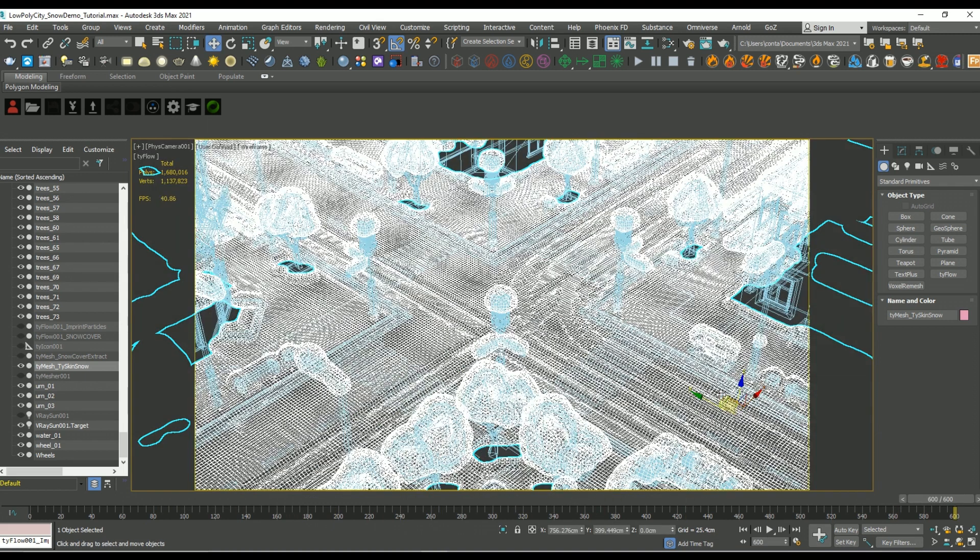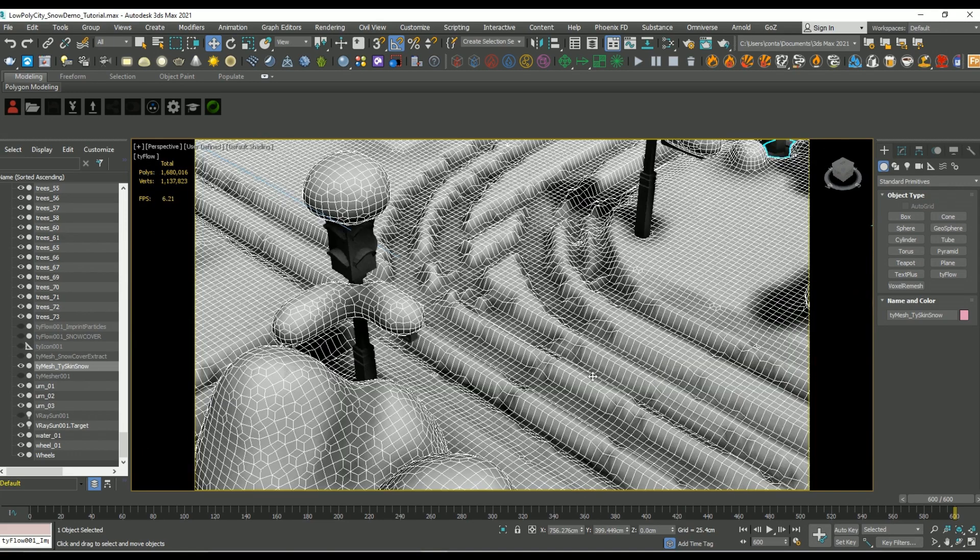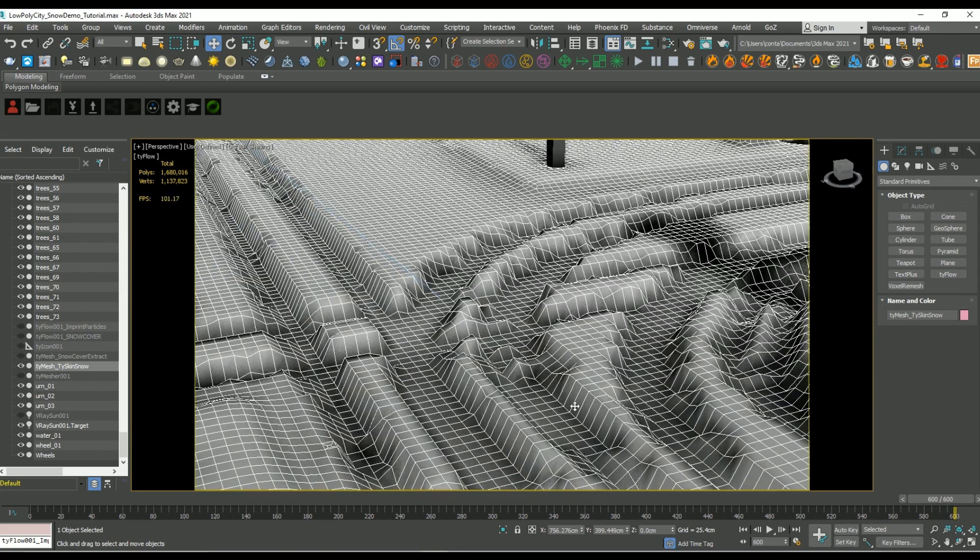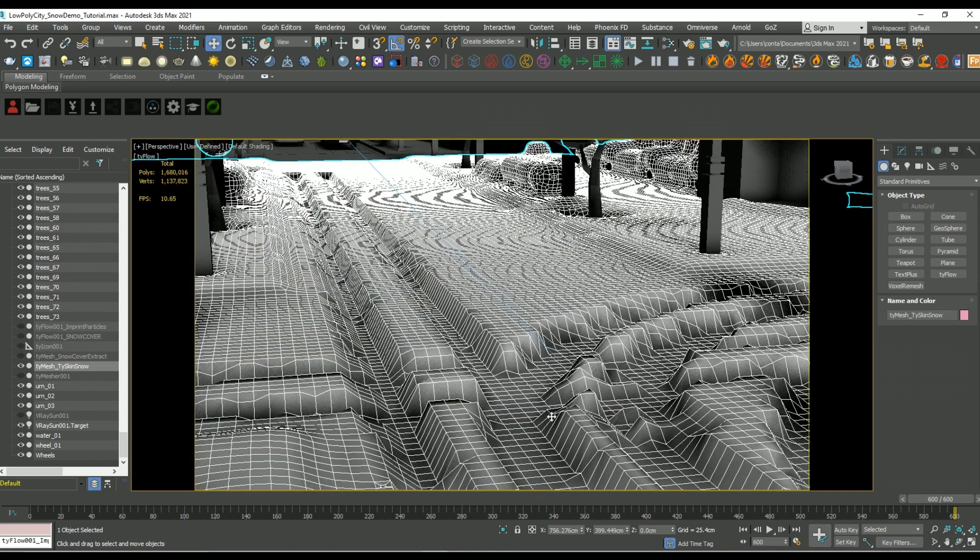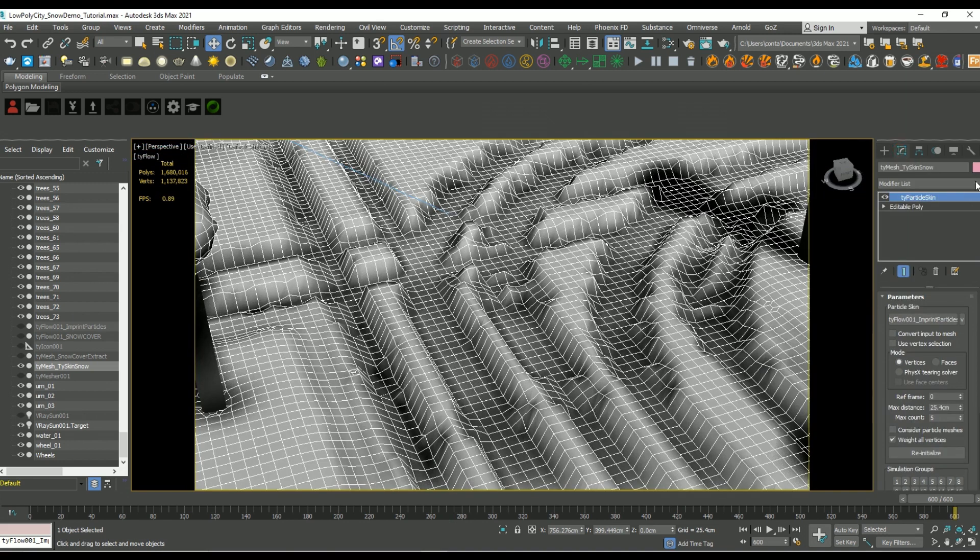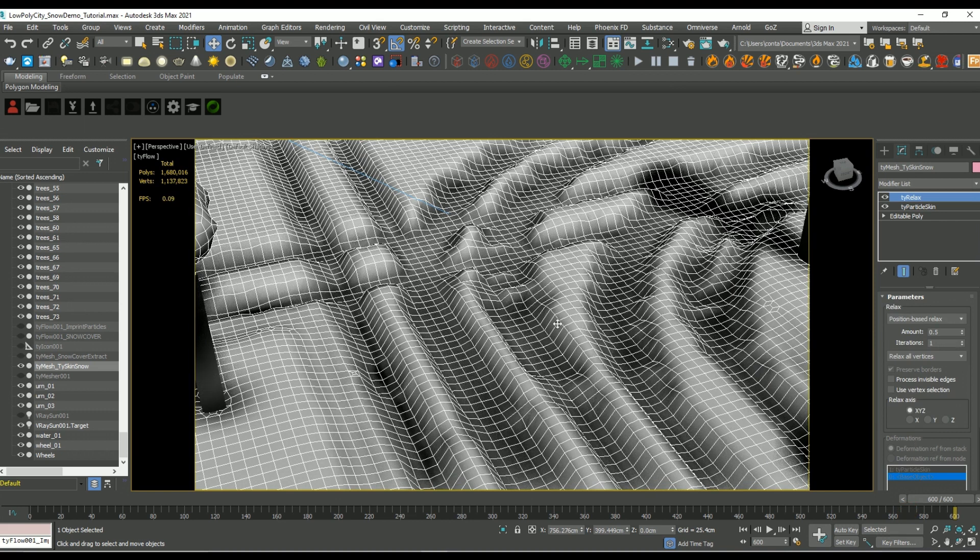So zooming in here though, you can see there is a bit of roughness to the mesh. So we're going to use a tie relax modifier on top of this in order to smooth out some of those deformations.